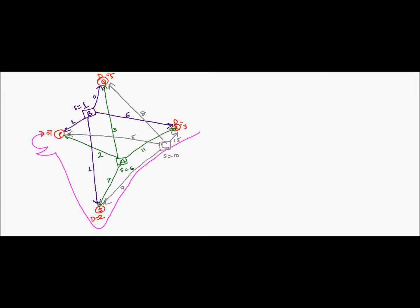Each distribution center can receive milk from any of the three plants, however there is a cost associated with the transportation from every plant to every distribution center, and the objective is to minimize the transportation cost holistically. Even if the cheapest option for Q may be B, if we don't ship from B to some other distribution center the cost at that other center could be huge. So holistically we want to find the most optimal transportation policy using the transportation model.